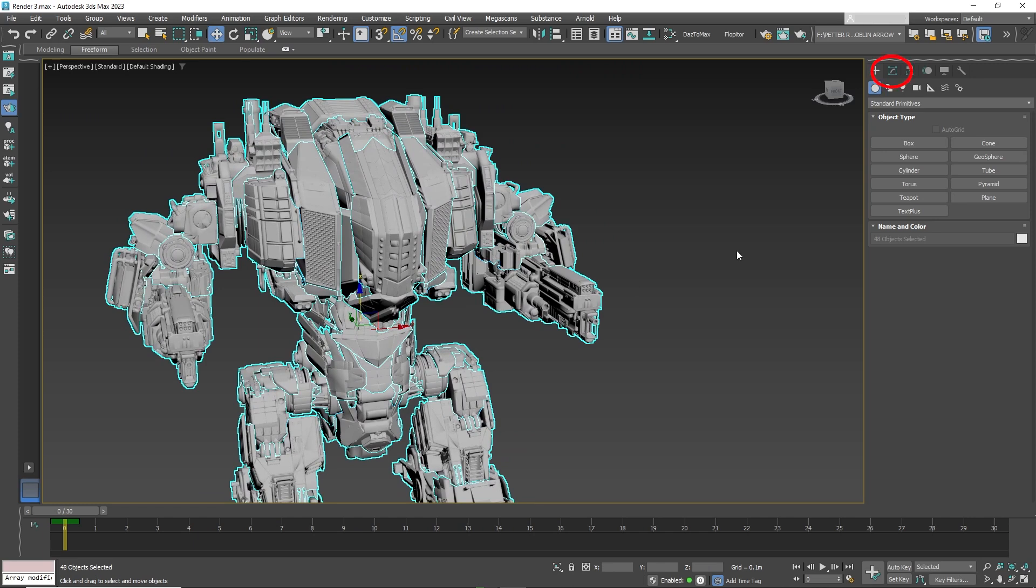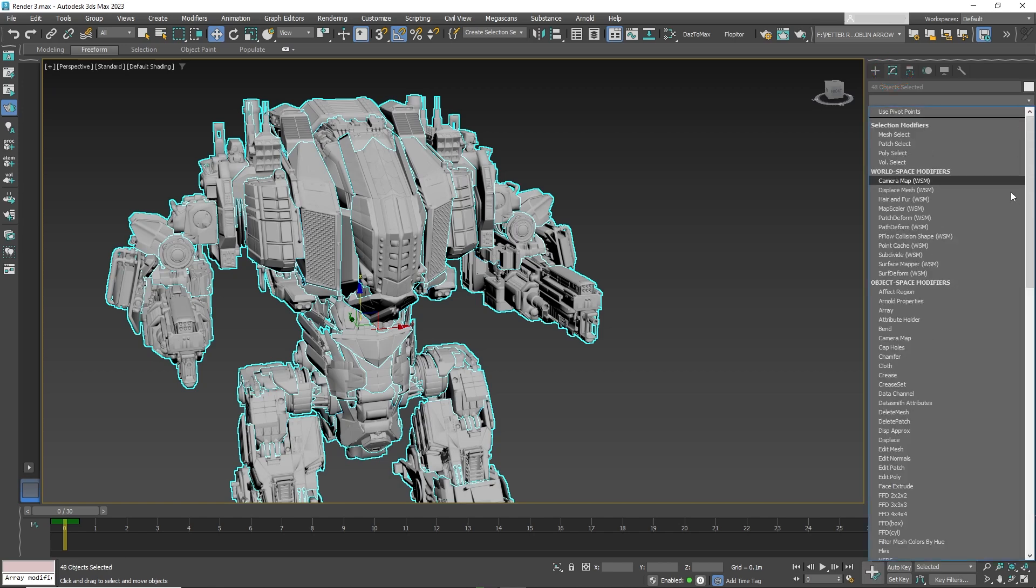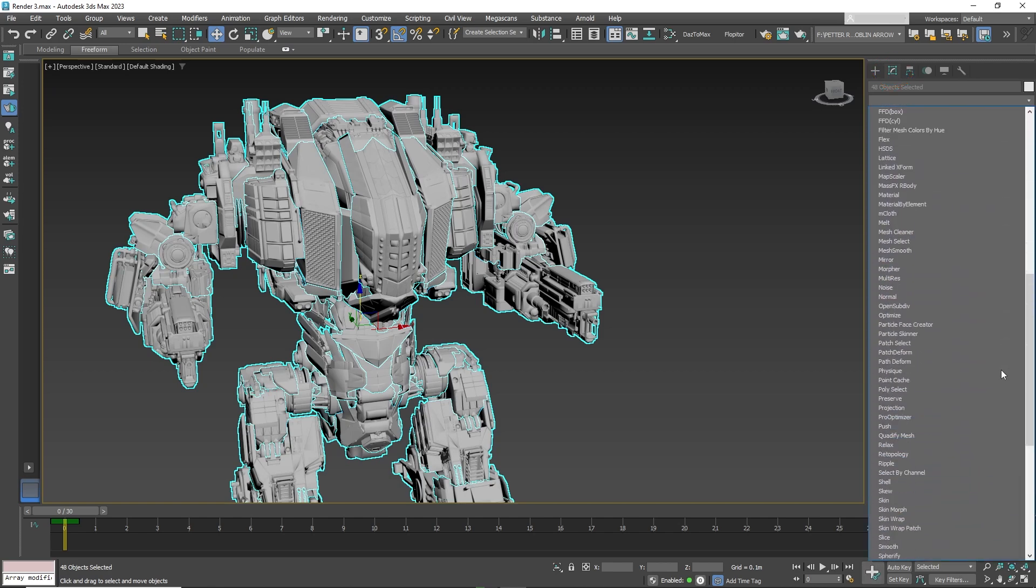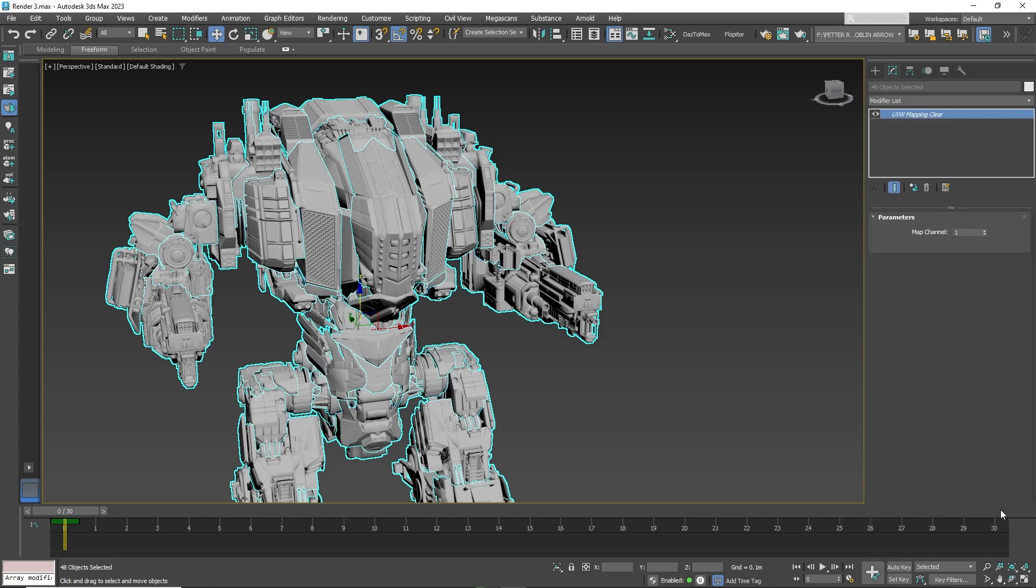Next, you go to the right and add a UVW mapping clear modifier to make sure no corrupted UVs are present. It will not render if there are corrupt UVs. You can skip this step if you have a model with properly set UVs.